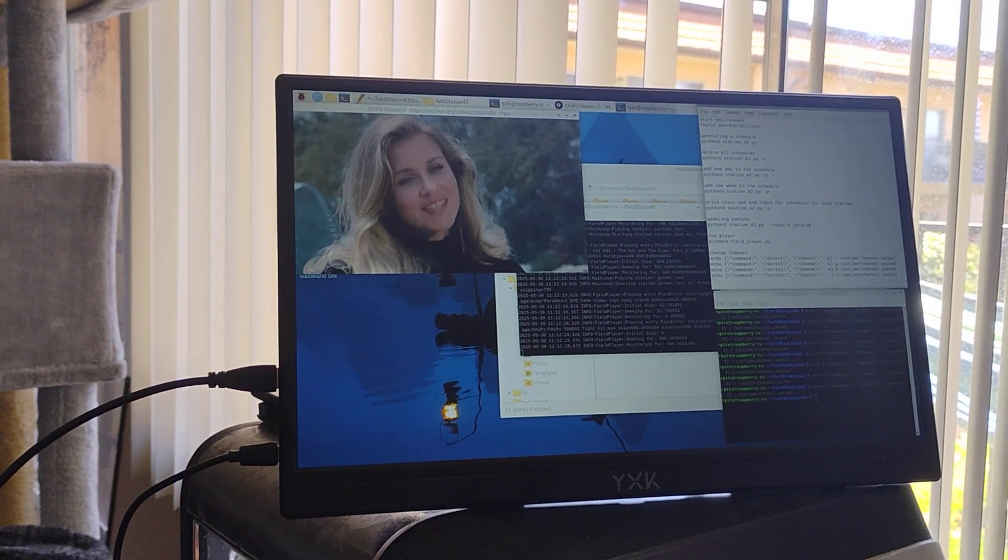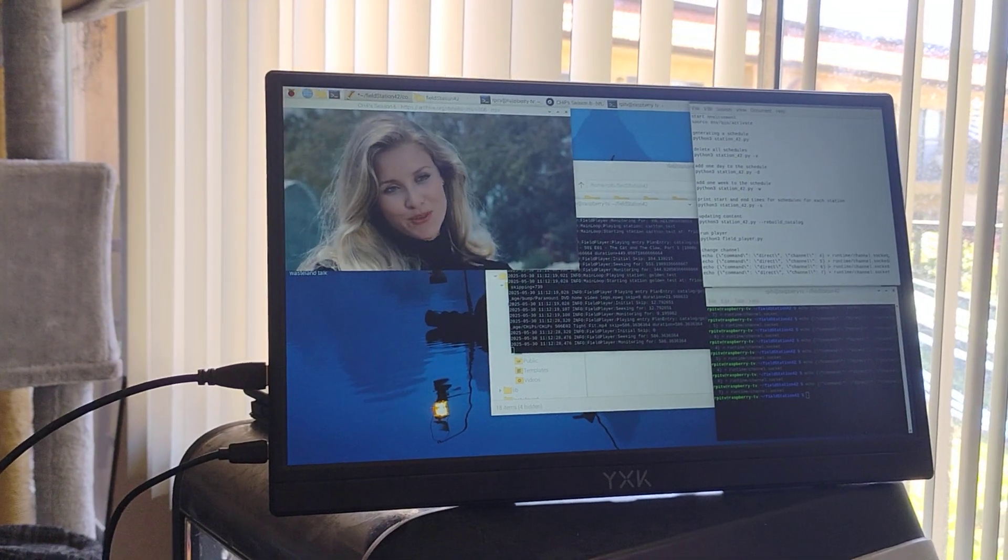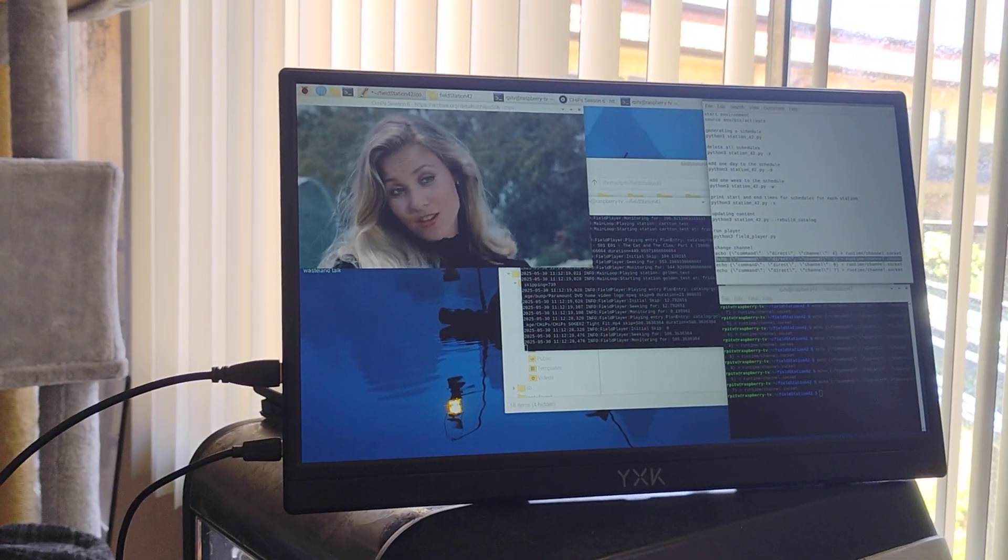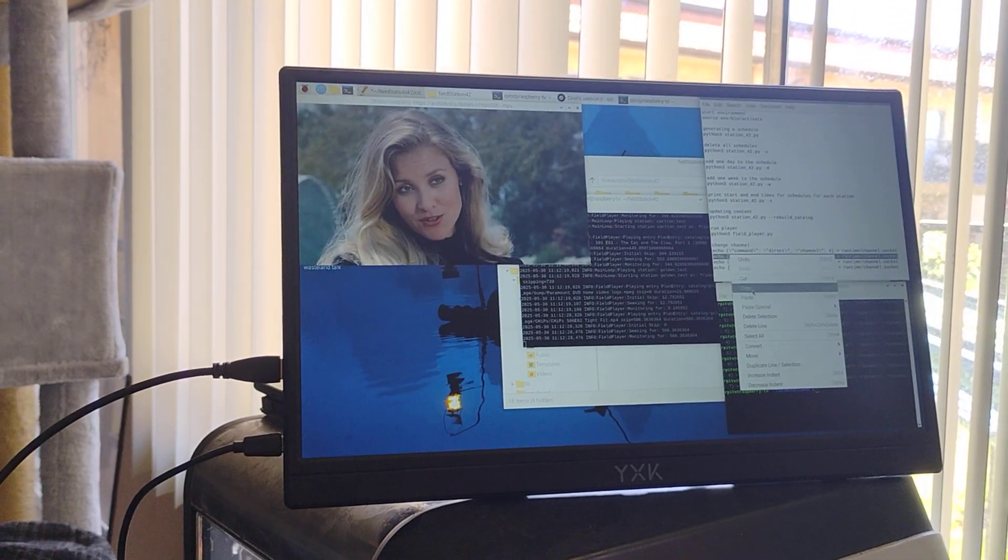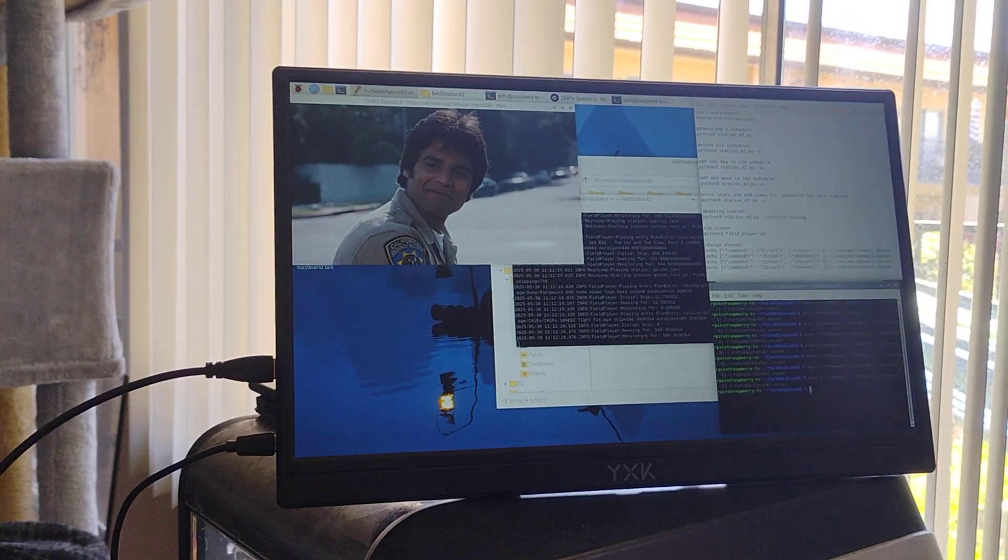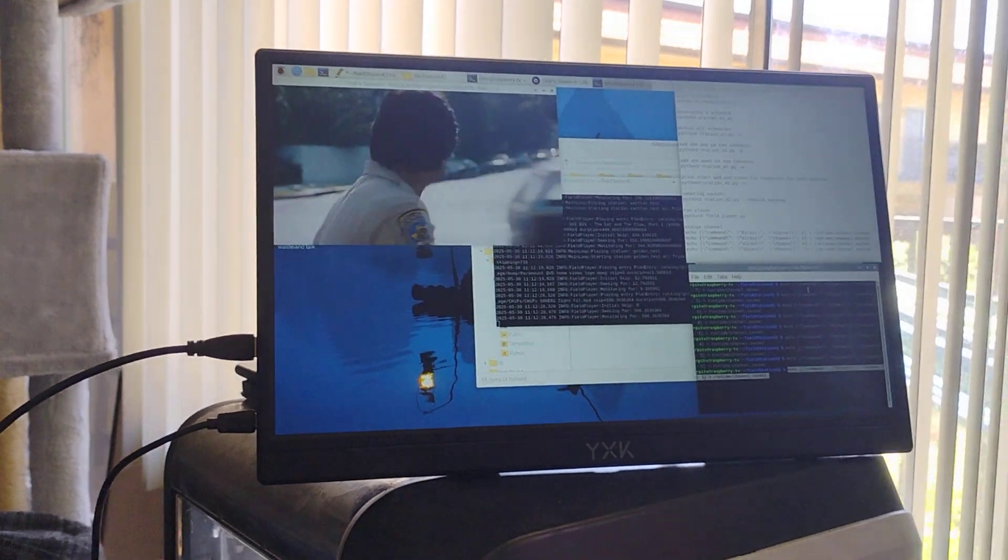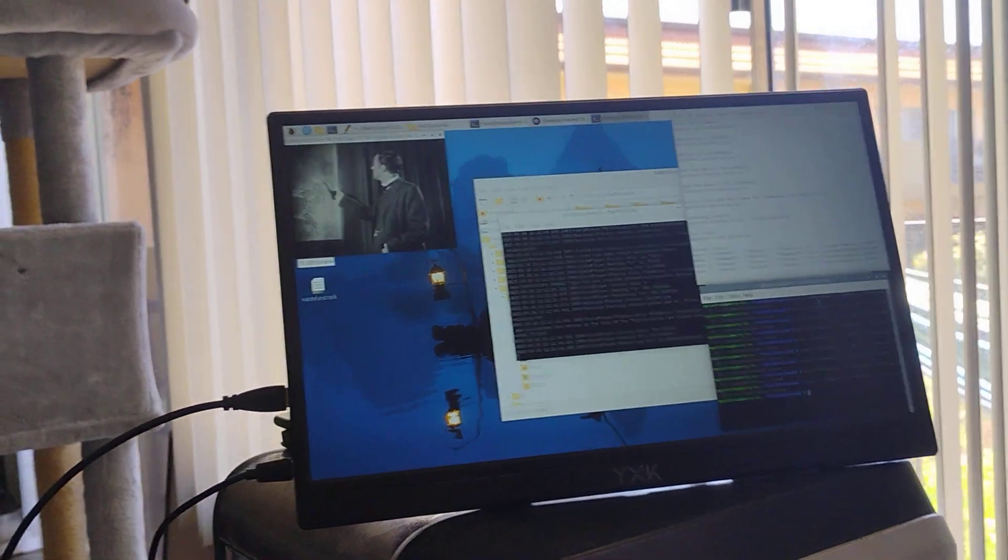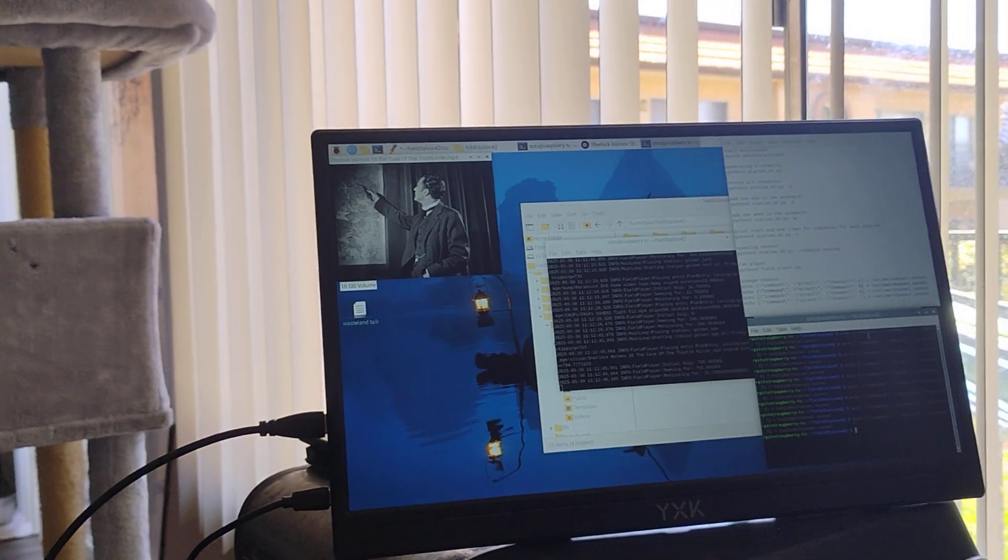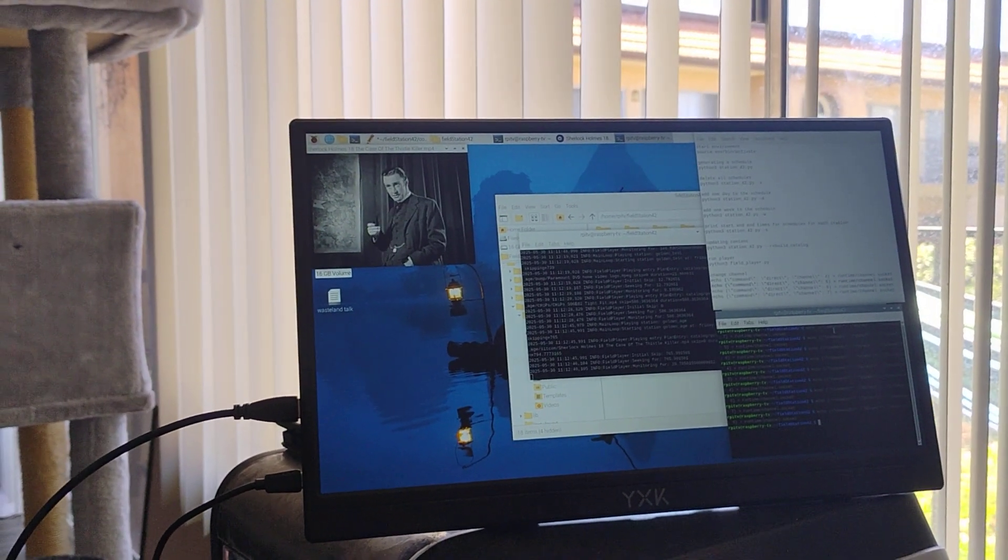And then just so you can see that everything works the way it should, let's go back to where we started. Let's go back to channel 5. And there is channel 5 again with the Sherlock Holmes show.